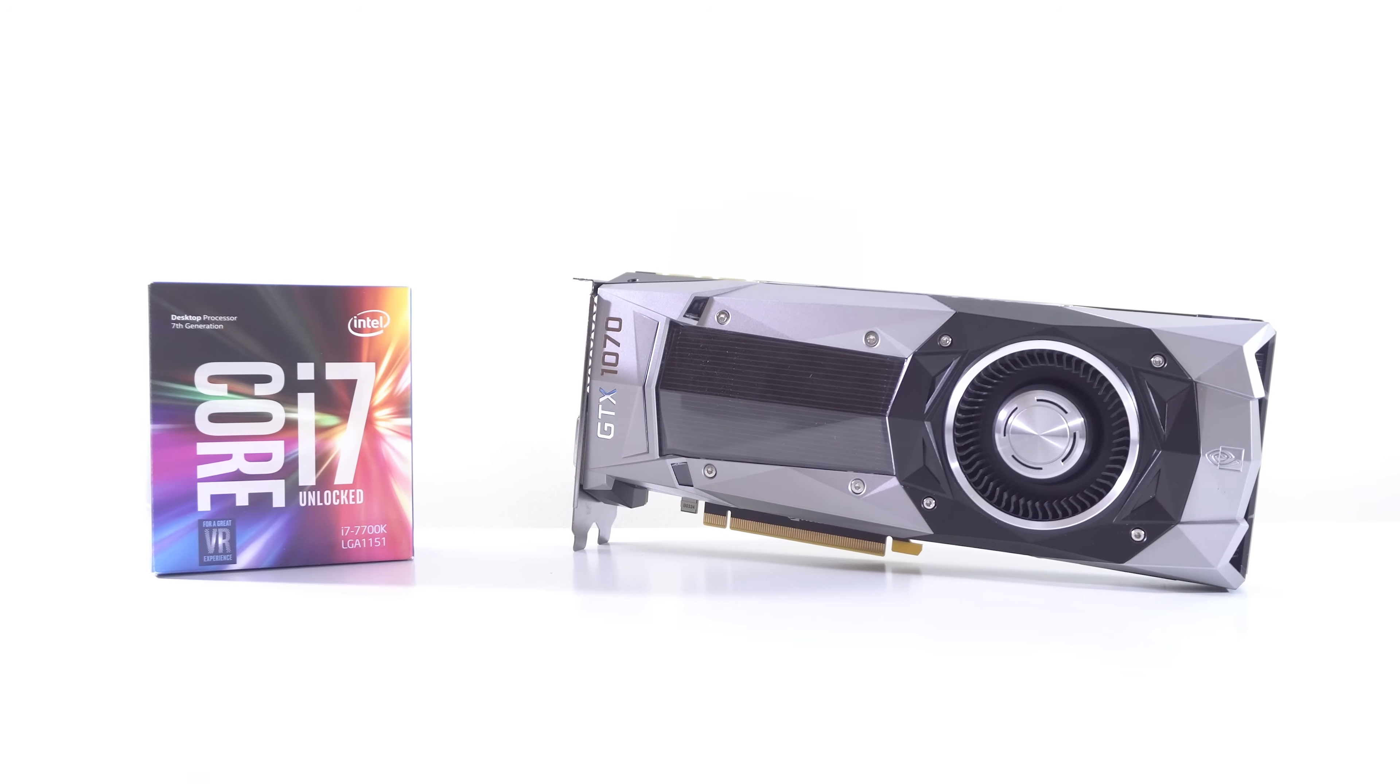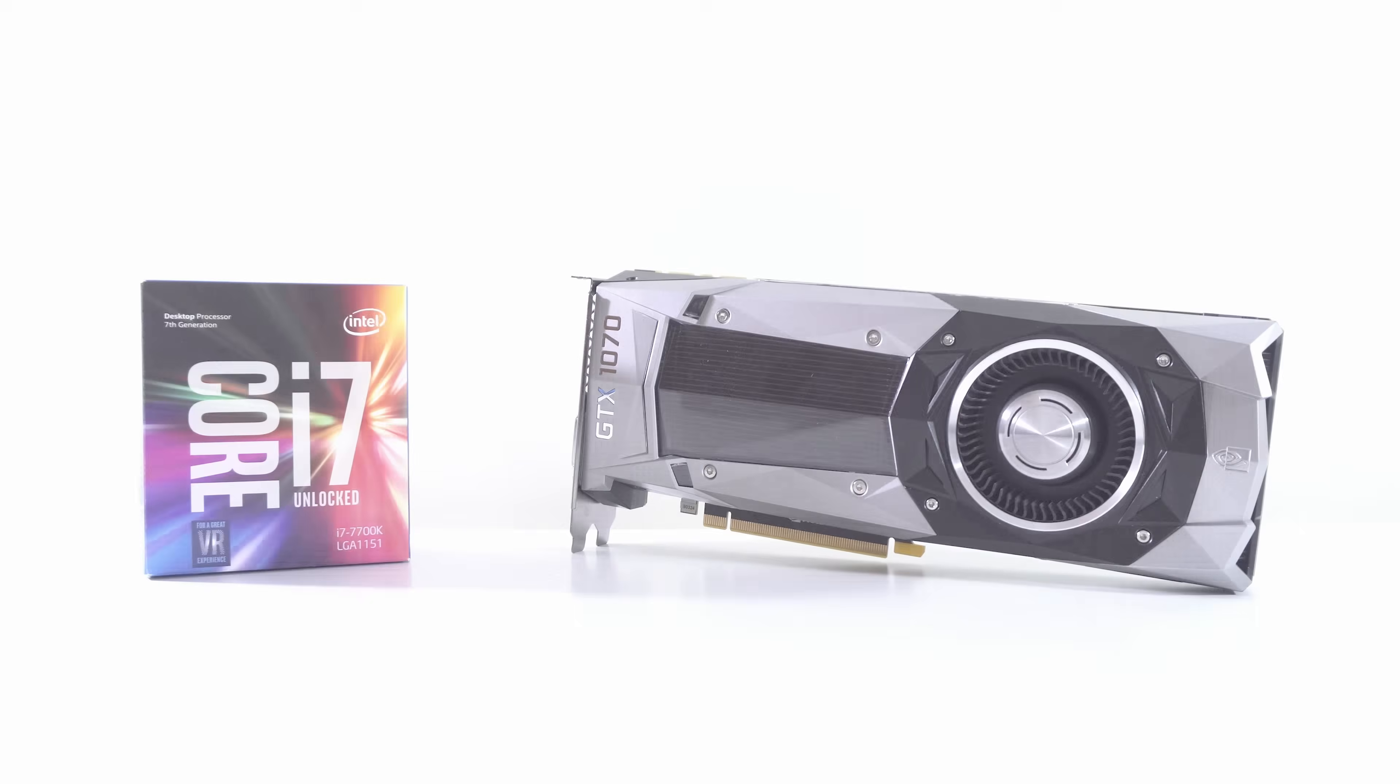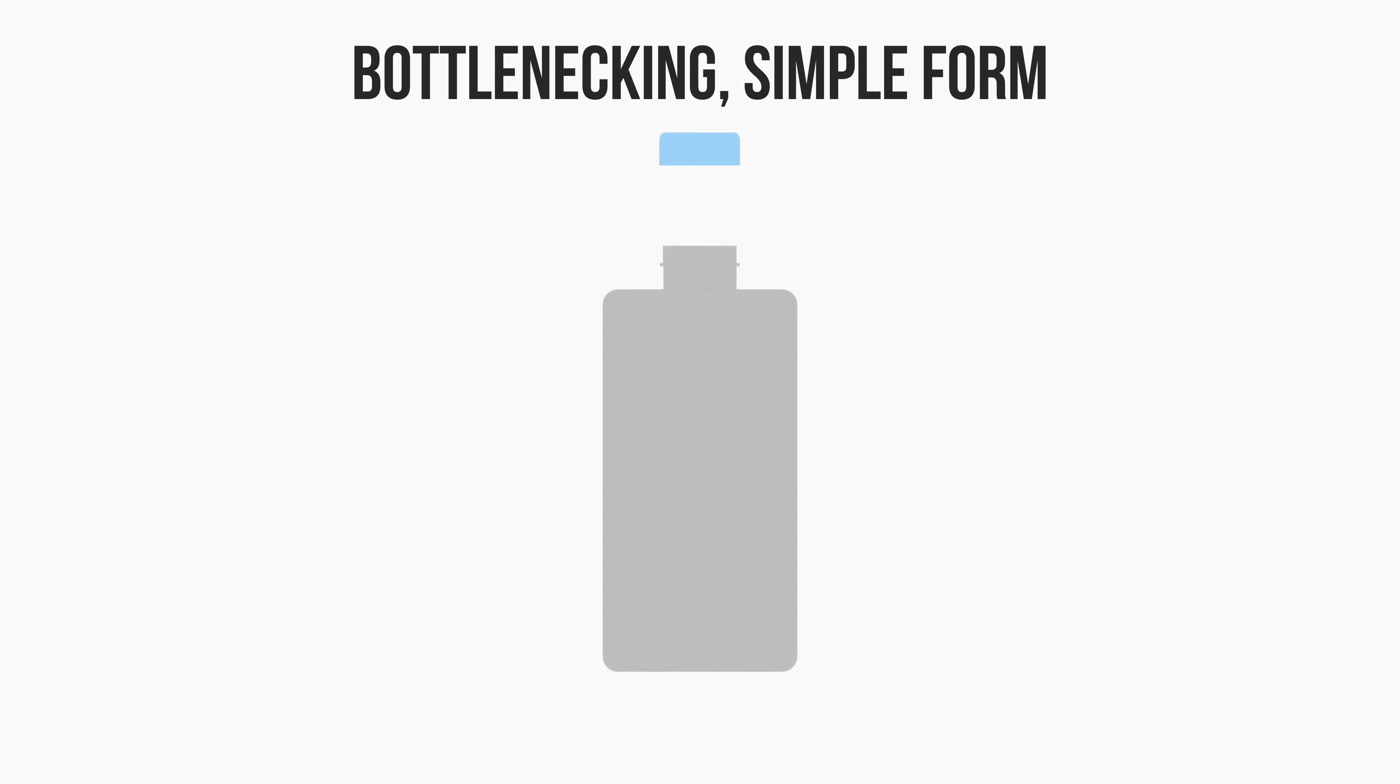So let's first look at what a bottleneck is and where the term comes from. Before we start talking about PC components, let's look at what a bottleneck is in its simplest form. Take this bottle of water here for example.